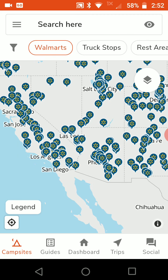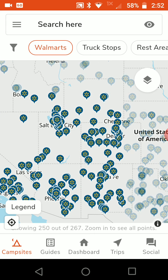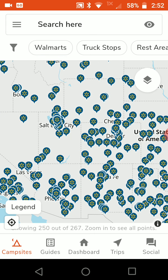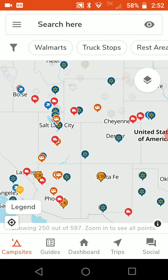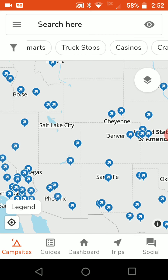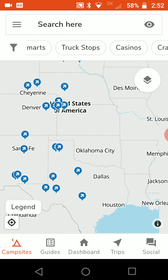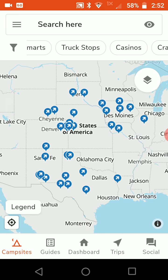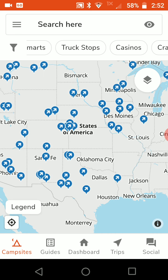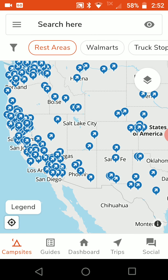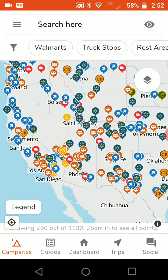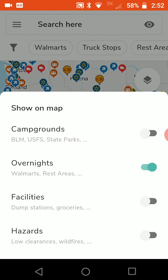You get the same filters up here as well. For example, you can hit Walmarts and it's only going to show you Walmarts — great if you just want to see where the Walmarts are on a map. Or you can just look at truck stops, or just rest areas. These rest areas are all reported by other users, so they may not include every single rest area in the country.